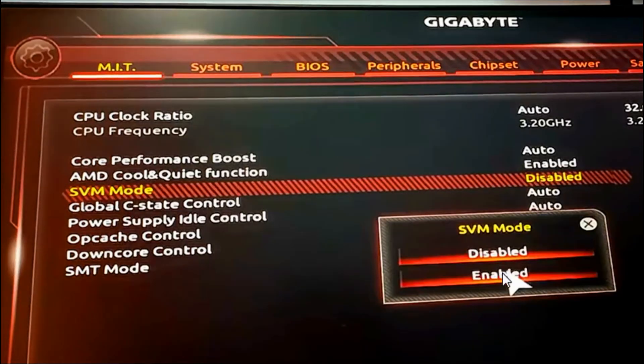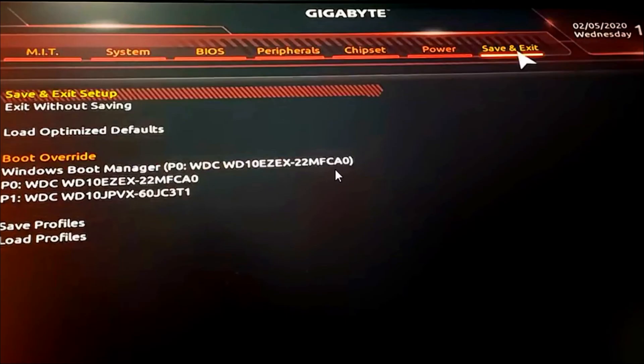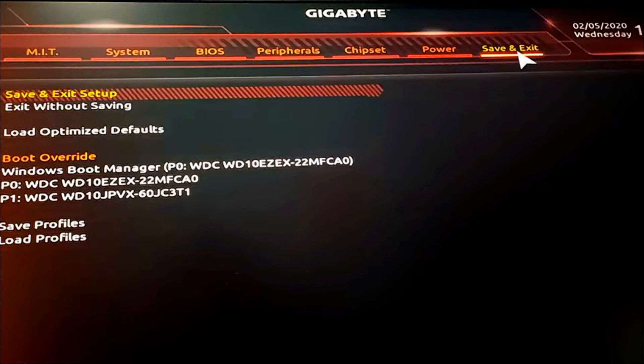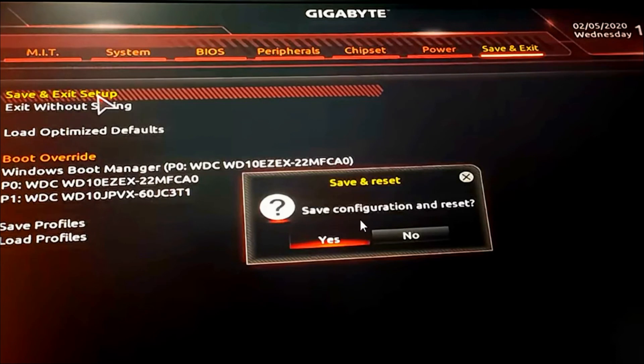After enabling the SVM mode, you need to click on Save and Exit. After that, you also need to save and exit setup, and click Yes to save the configuration and reset. Then the PC will restart.